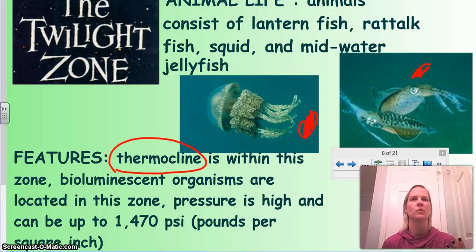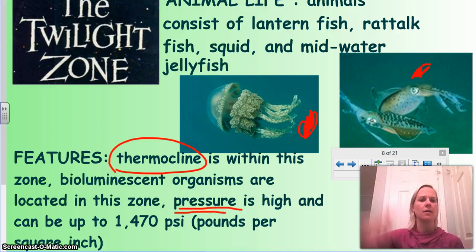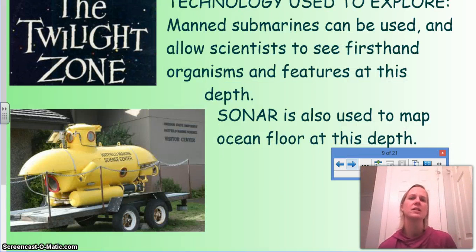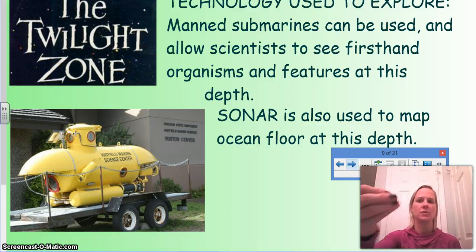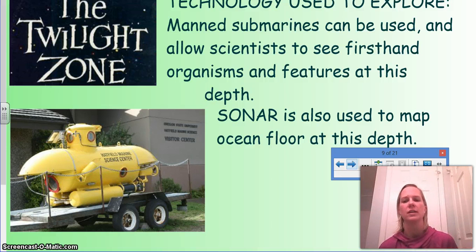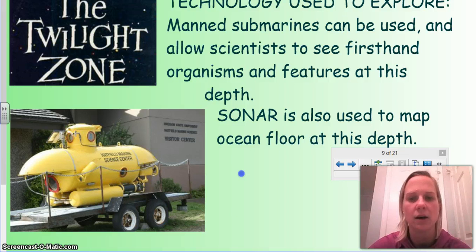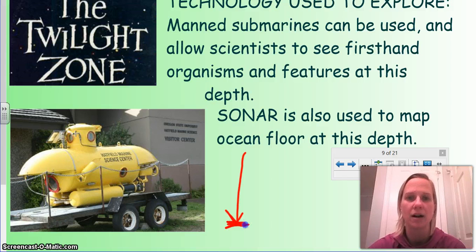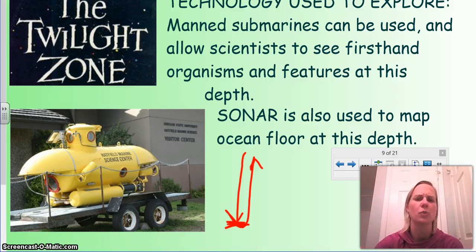Bioluminescent organisms are found in the twilight zone — things that light up almost like a glow stick. Pressure also starts to come into play, up to 1,470 pounds per square inch (PSI). For technology, manned submarines can be used — you can drive around, look, and sometimes collect things. Sonar is also used to test depth by sending a sound wave down; when it hits the bottom and returns, you can calculate depth. Fishermen also use sonar to detect large schools of fish and determine how deep they are.